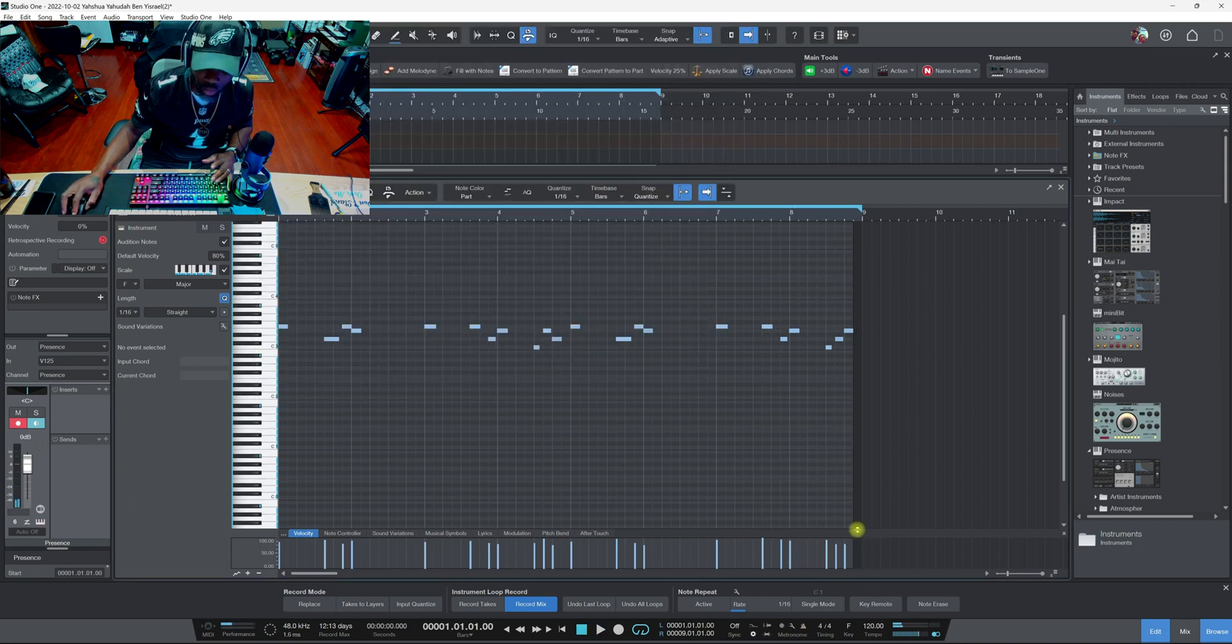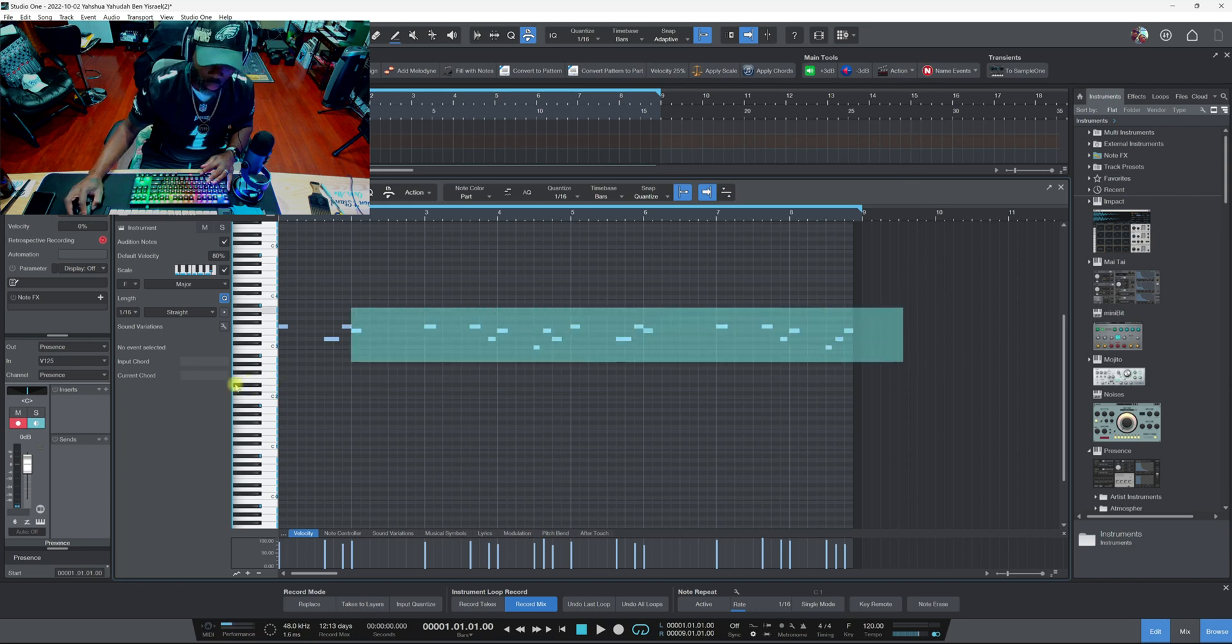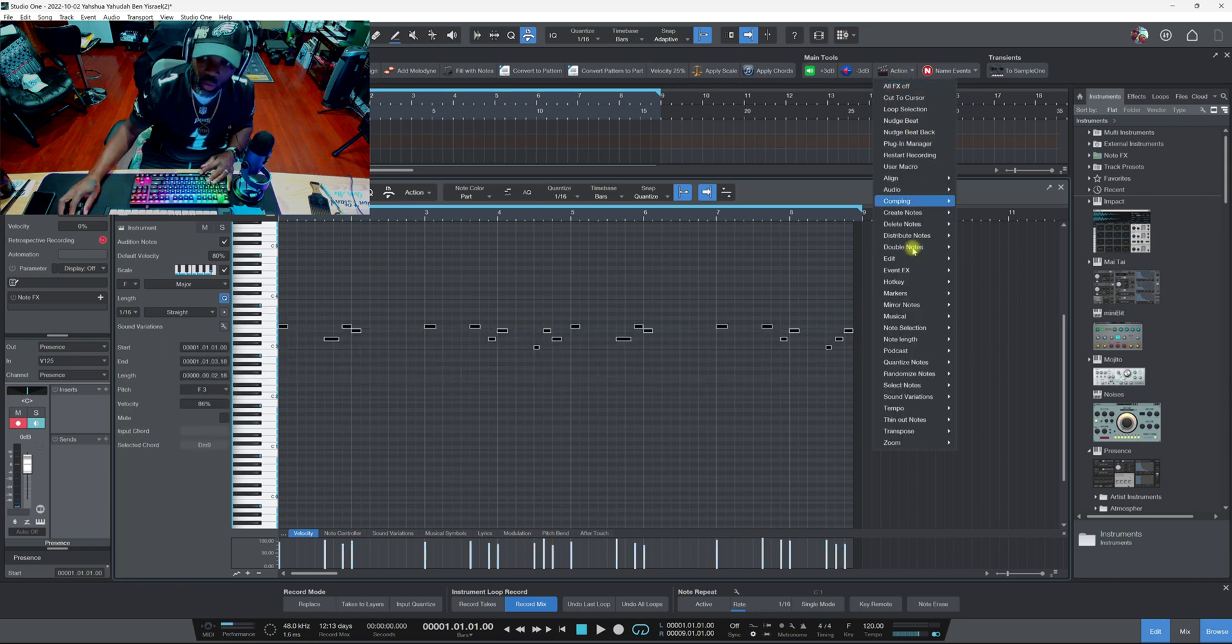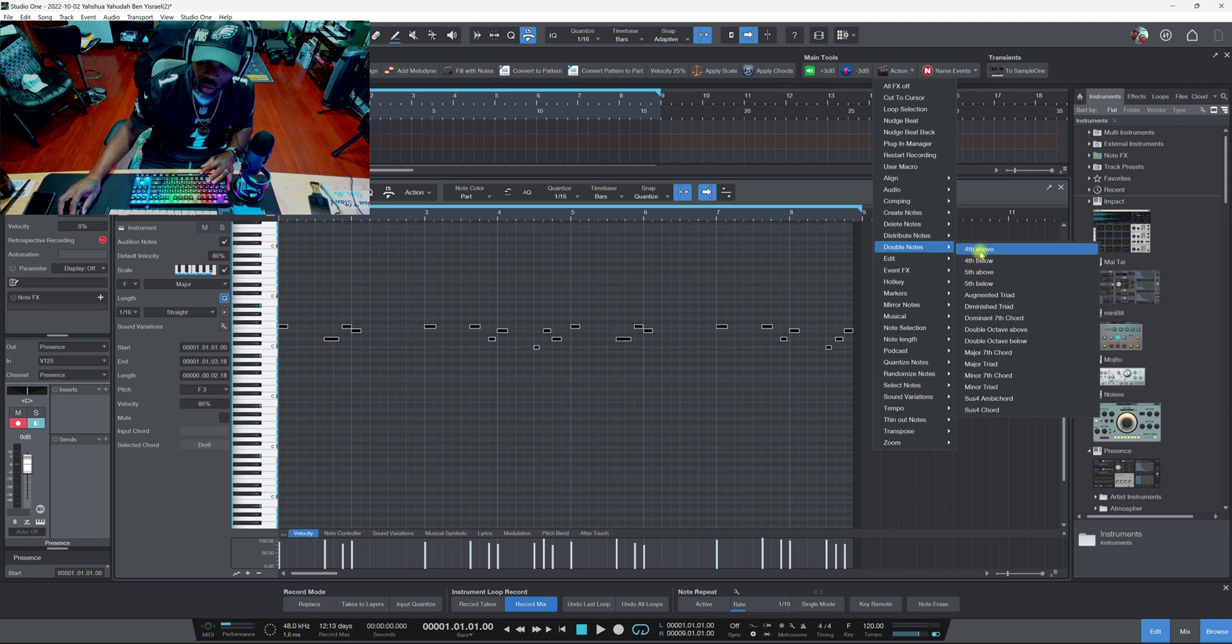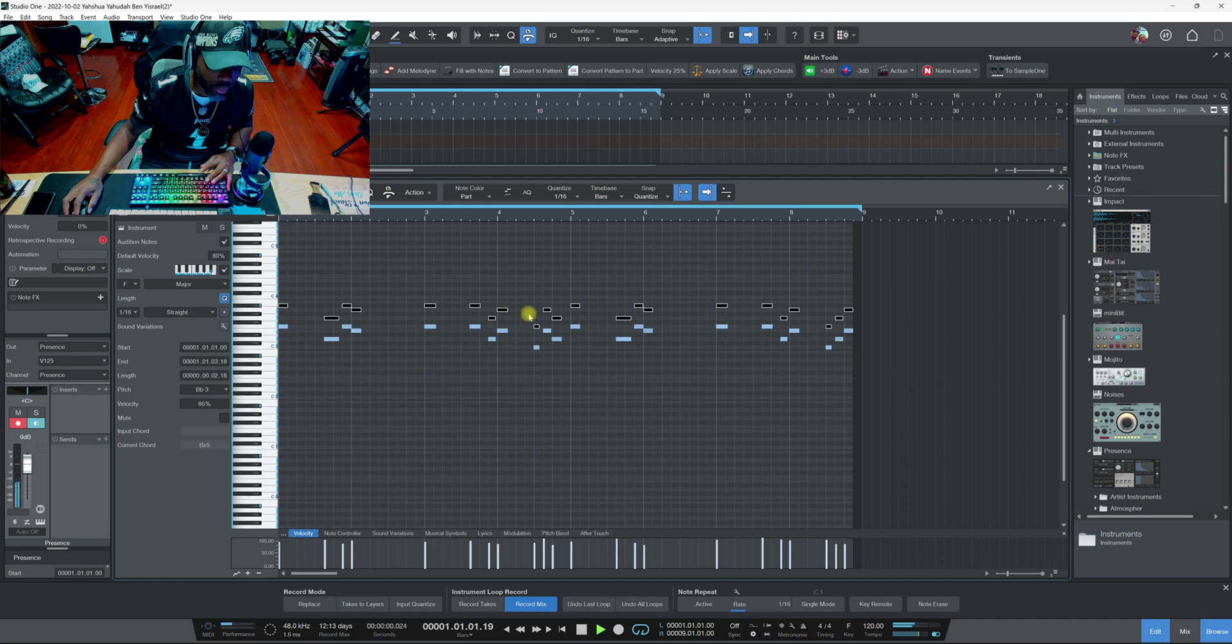I'm gonna highlight these joints, go to Action, go to Double Notes. Let's say fourth above, so it's going to take notes above.